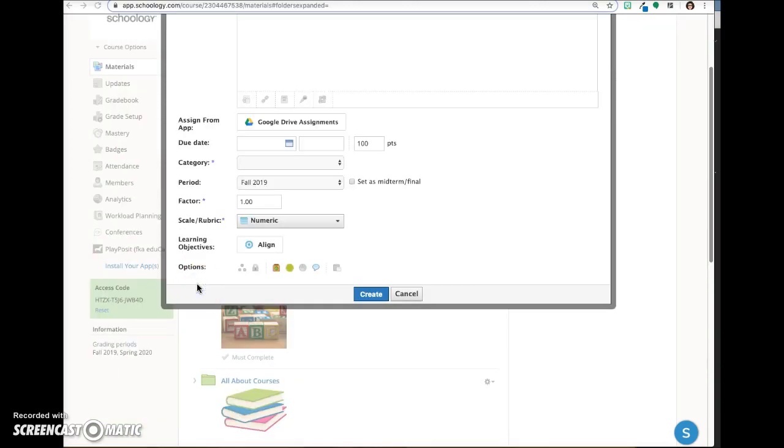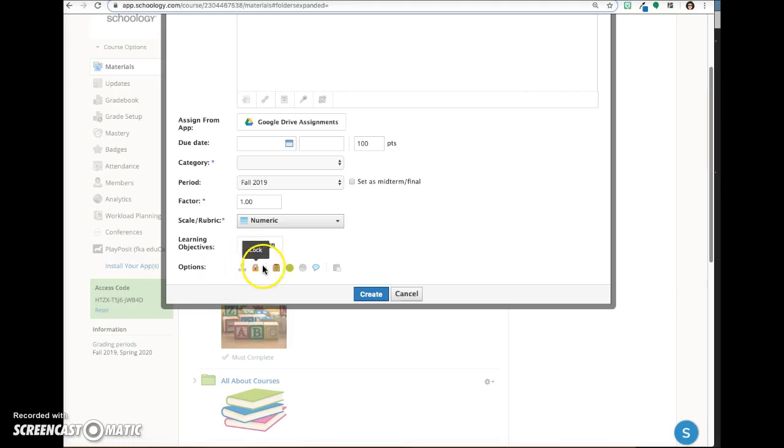In the options area, click on this icon to individually assign the assignment. To lock the assignment, which means that students cannot submit. You might use this if you do not want to accept late submissions, for example.